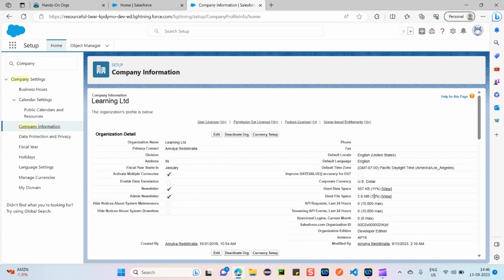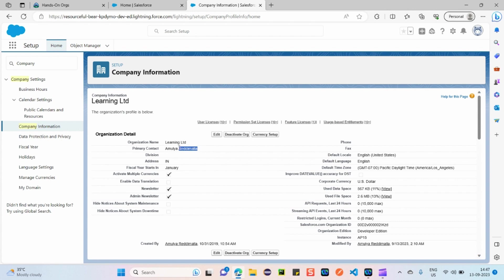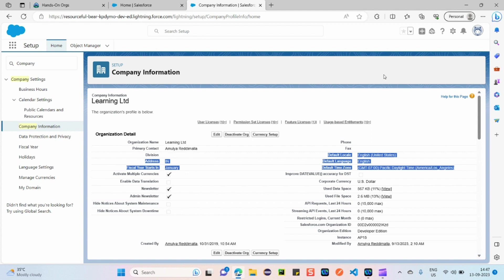This is our organization information — details we provide while creating the org. You can see fields like organization name and primary contact. Primary contact is the person a Salesforce service agent will reach out to if any issue occurs. This is important for the Salesforce administrator exam — it also shows default time zone, language, and locale details.